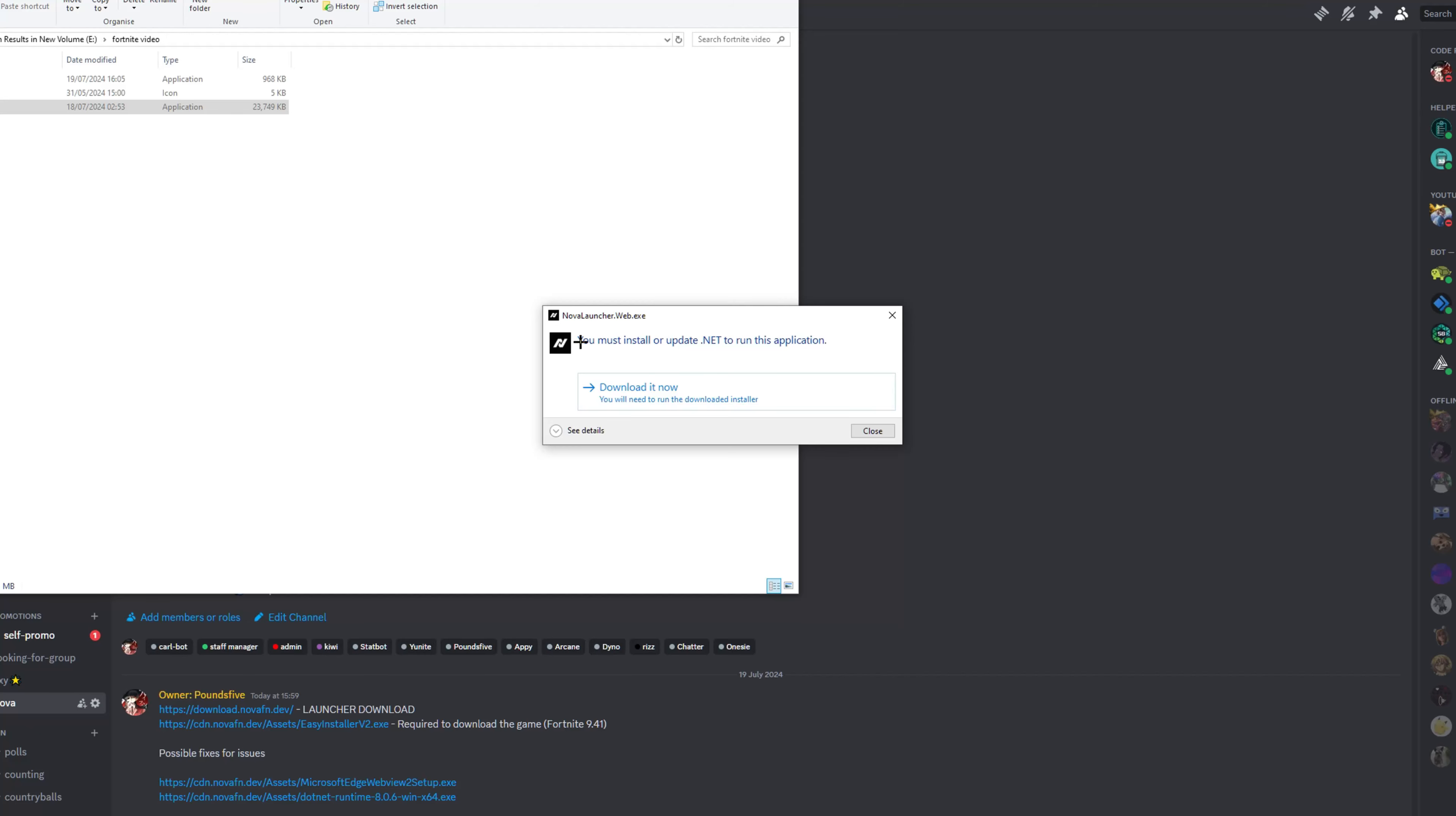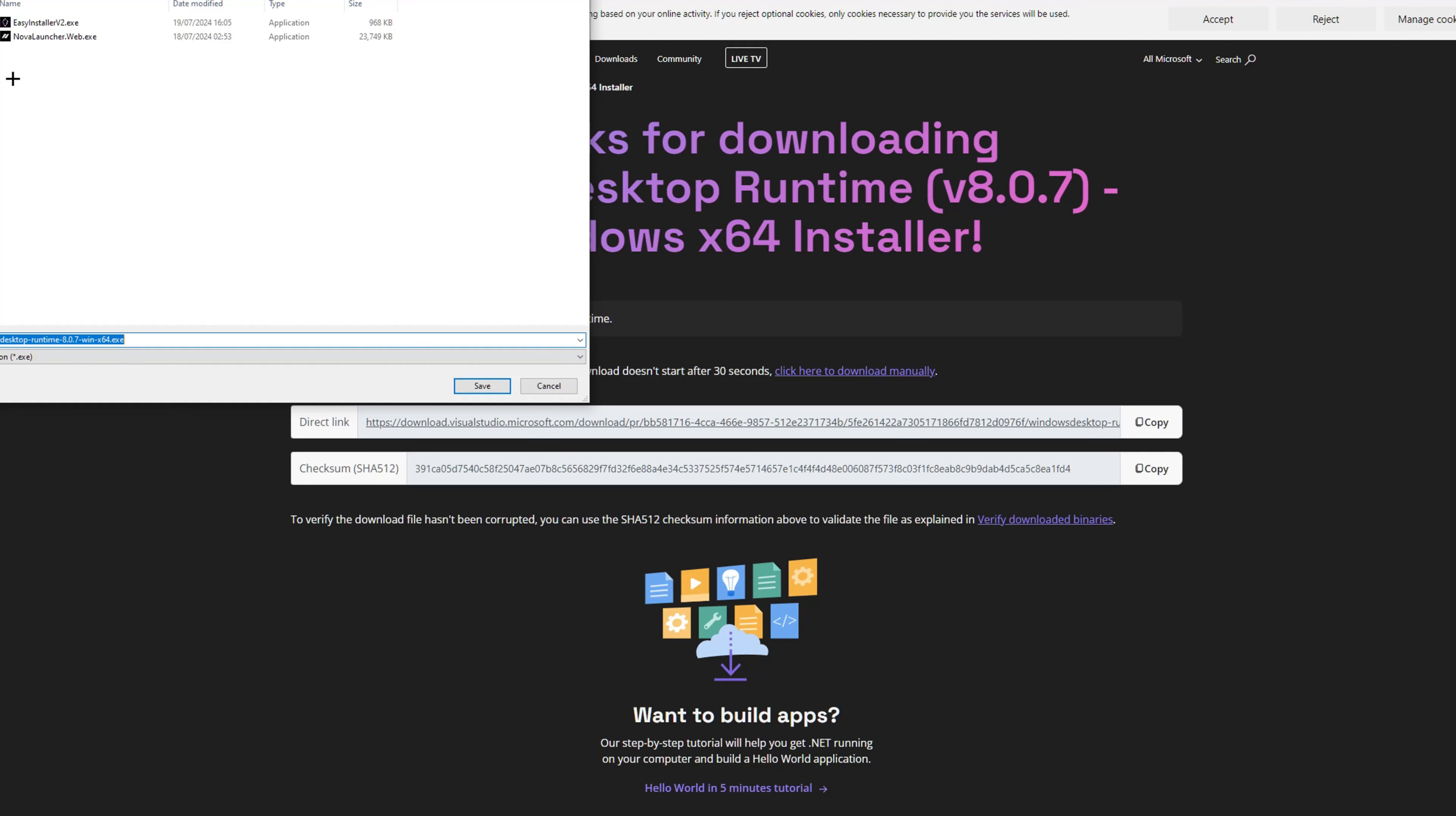And you might see this message: you must install or update .NET to run this application. All you've got to do is click download it now. So it's going to automatically redirect you to a download. Just choose wherever you want to download it and click save.